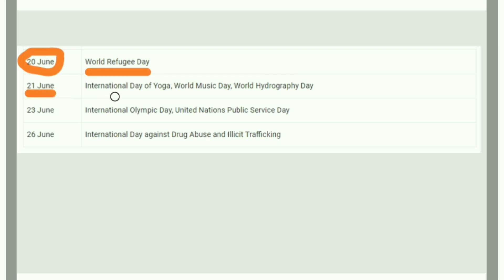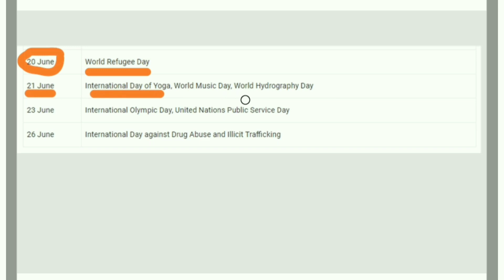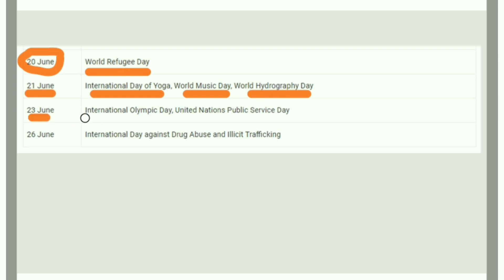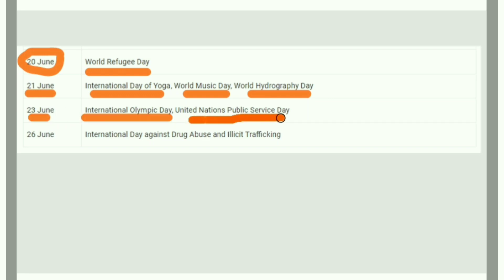World Refugee Day is on 20th June. World Hydrography Day is on 21st June. United Nations Public Service Day is on 23rd June.